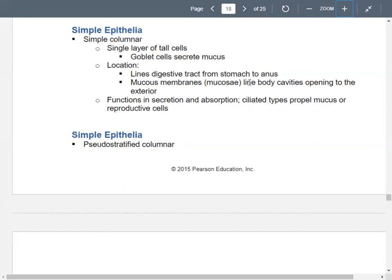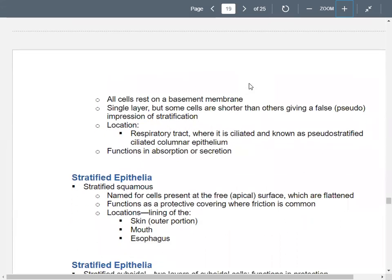We also have pseudostratified columnar epithelium — generally a single layer, but some cells are shorter than others, making it look like two layers. You see these often in the respiratory tract. They have cilia, so we call them pseudostratified ciliated columnar epithelium. Like many other cells, they function for secretion and absorption.